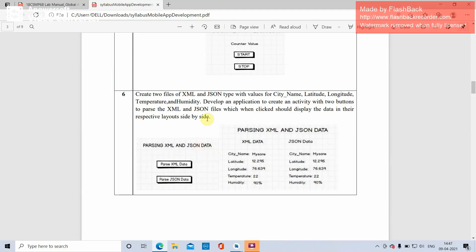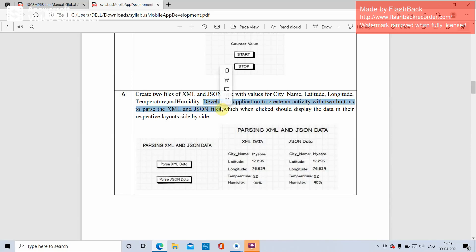This is the sixth experiment of the video and app development list. In the sixth experiment, create two files of XML and JSON type with values for city, latitude, longitude, temperature, and humidity. Next, develop an application with an activity containing two buttons to parse XML and JSON files. There are two buttons: one to parse XML and another to parse JSON.